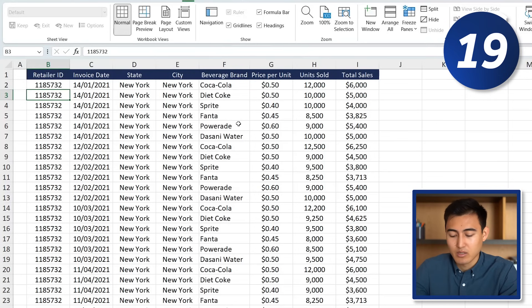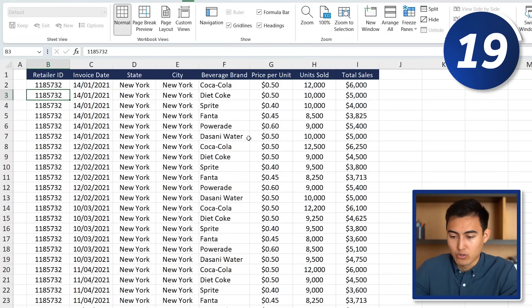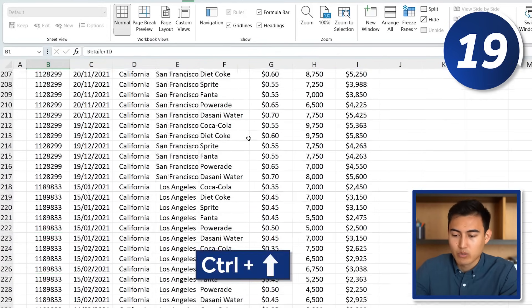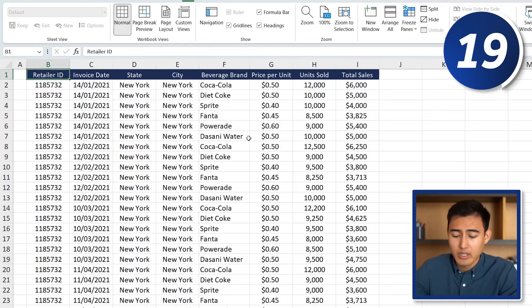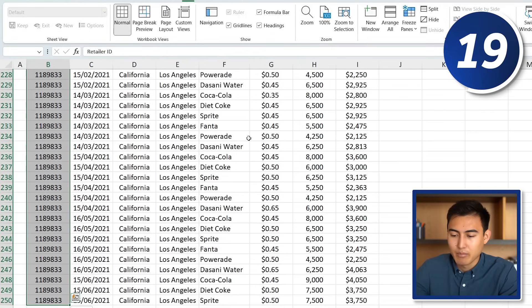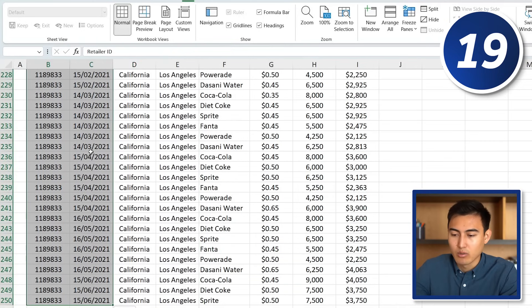At number 19 we have the Control arrow keys. To navigate across this large data set, press Ctrl and then use the arrows — Ctrl+Down Arrow to get to the bottom, Ctrl+Up, Right, and Left to move around. You can also use Ctrl+Shift+Down Arrow and Ctrl+Shift+Right to select certain areas, or just Shift+Right Arrow to select specific columns.